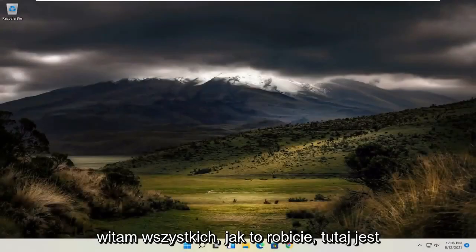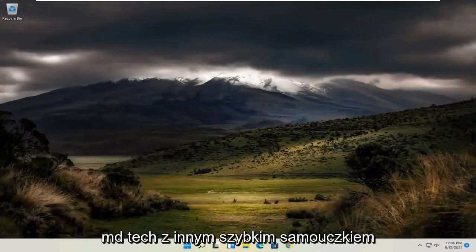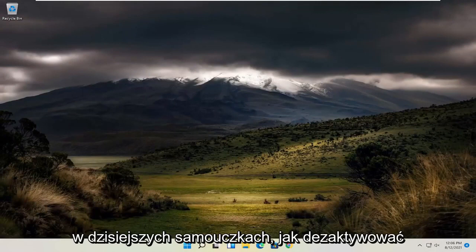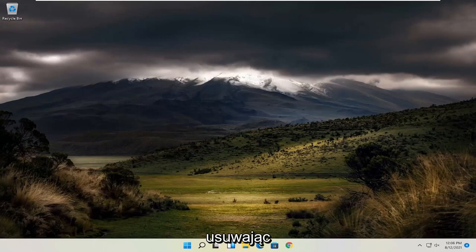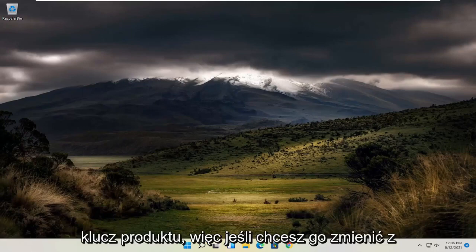Hello everyone, how are you doing? This is MD Tech here with another quick tutorial. In today's tutorial I'm going to show you how to deactivate your Windows 11 computer or laptop tablet device by removing your product key.